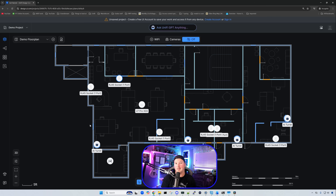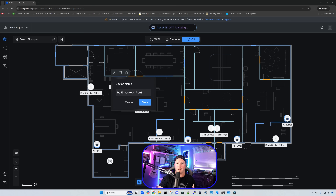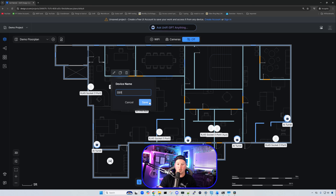Another nice feature that may have just been added: if we click on any device or RJ45 socket, we can hit the pencil icon and rename it. So if we want this to be 'Data Jack 01,' we type D01 and save it. Handing out a floor plan with everything labeled is going to make things super easy.